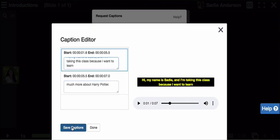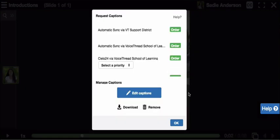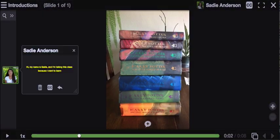When I'm all done, I just save those captions, then I can close this window, click OK, and now I'm all set. My captions are 100% accurate, and the only thing I had to do was wait about three minutes and then make the corrections if there were any mistakes.